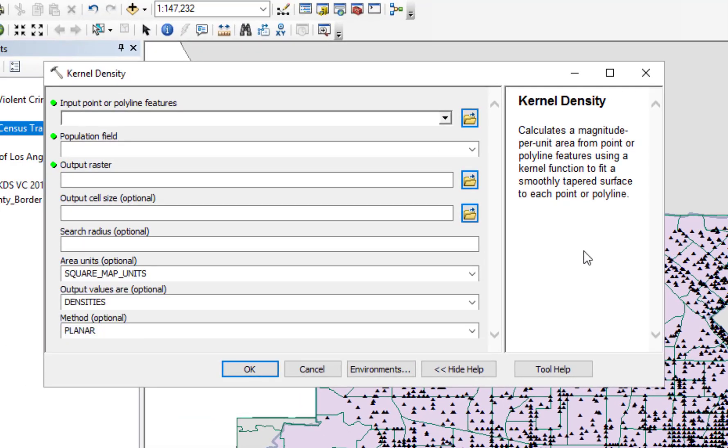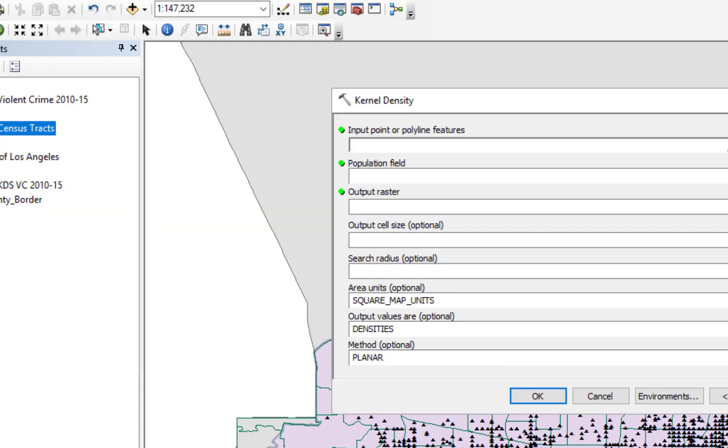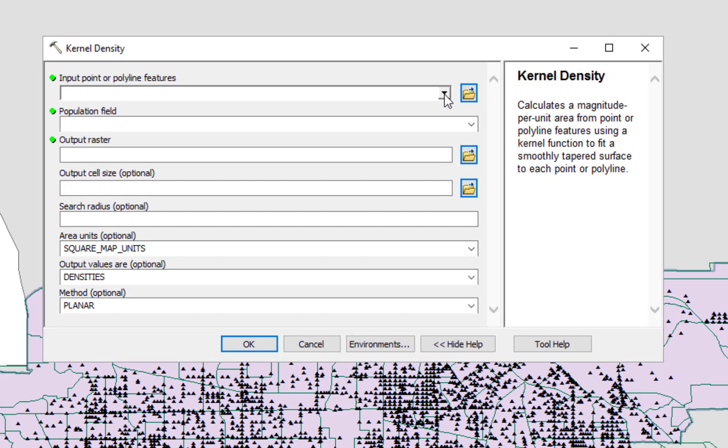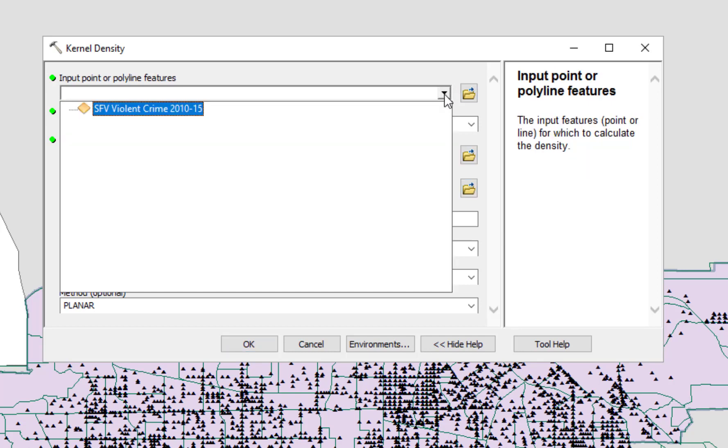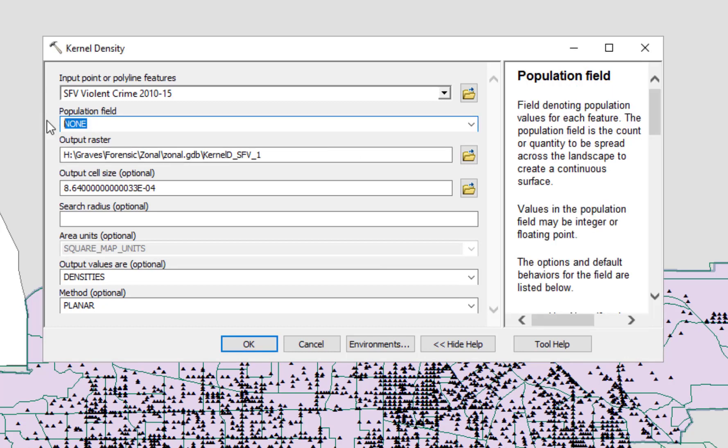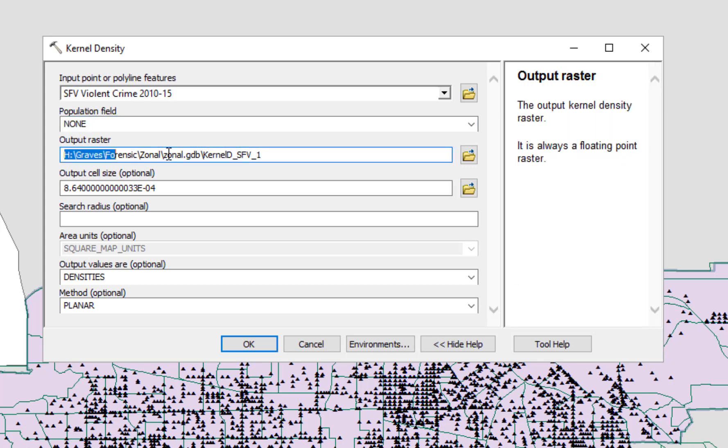Most of you have already probably seen this, so follow along here. The kernel density that we're looking to create is from the violent crime map. Note that the population field can be left at none. The output raster is important. It's trying to save to the H drive here, which is the university drive, the shared drive. You won't be able to save to that.